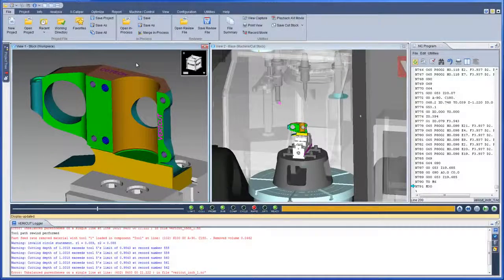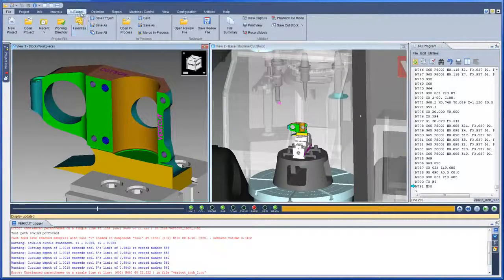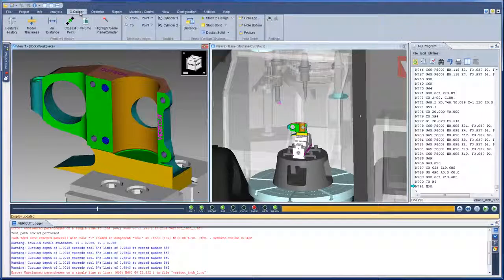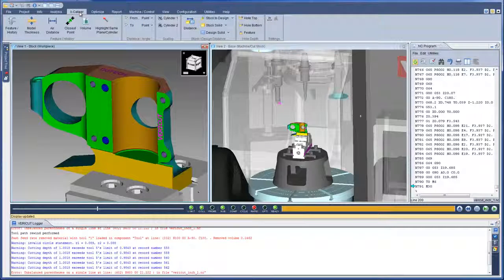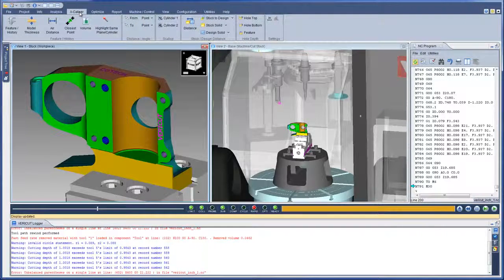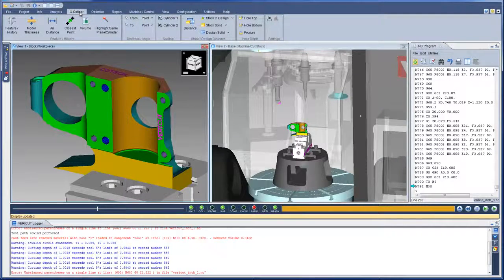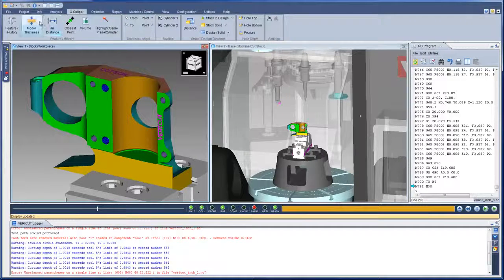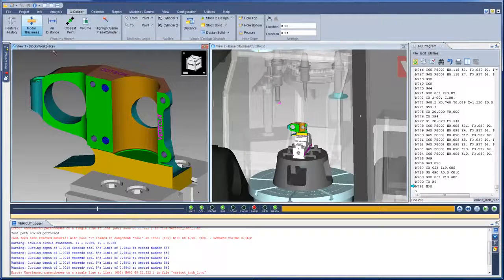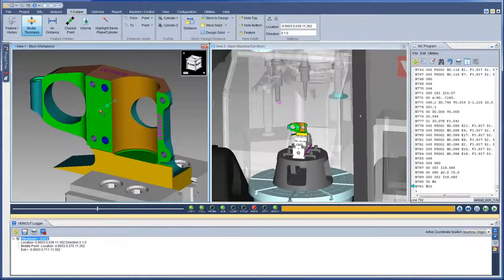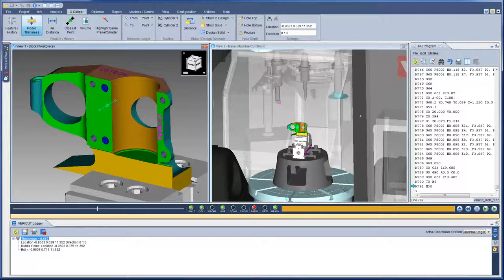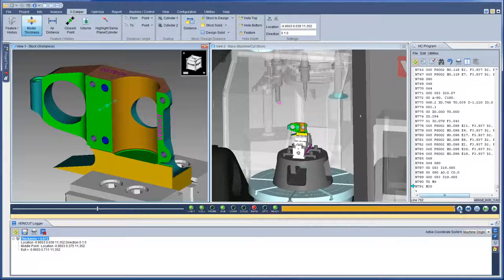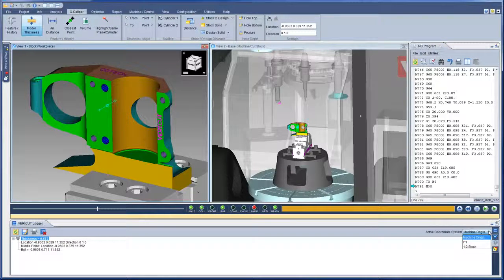In VeriCut 8, the Excalper window has been replaced by the Excalper ribbon. All the same options you are familiar with are still available, except they have been neatly reorganized to reduce mouse clicks. Simply click on a cut surface to gather the data, and VeriCut now displays the information in the logger. An option to select the active coordinate system has been conveniently added to the Excalper tab of the logger.